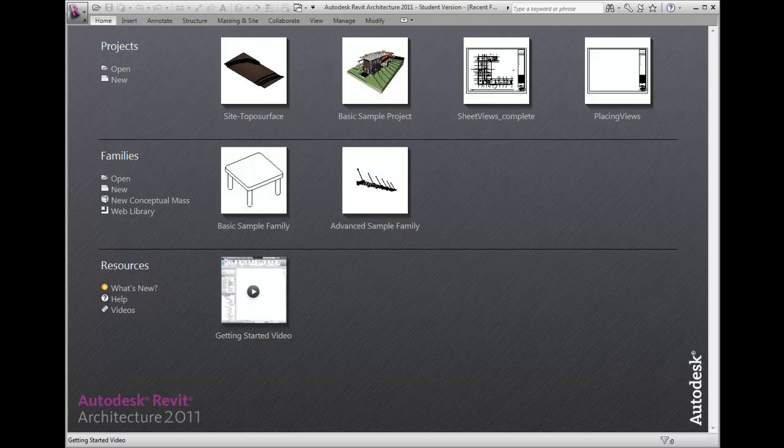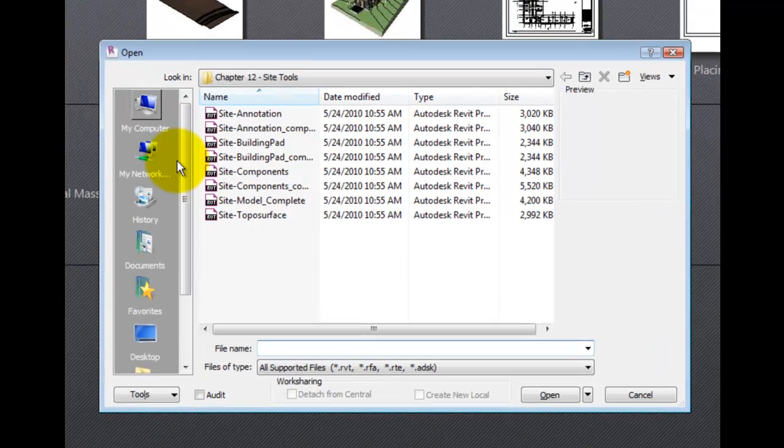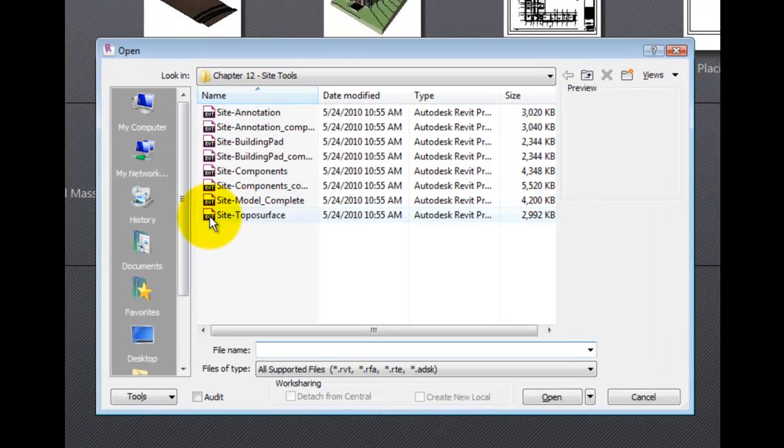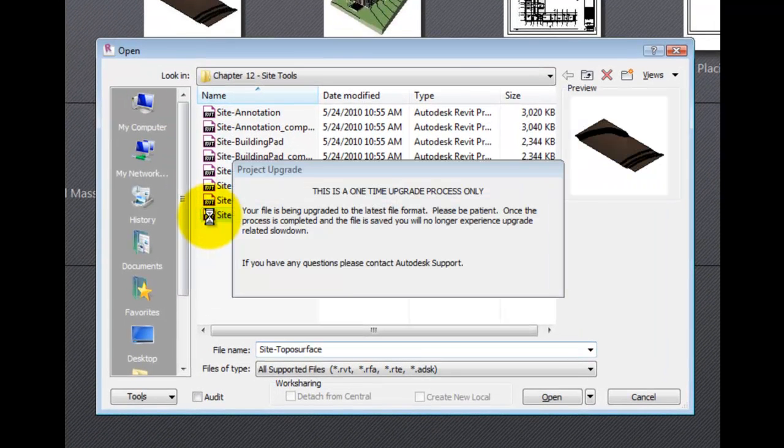In the dataset, open the site plan view and select the toposurface. To edit, you choose Edit Surface from the contextual panel.